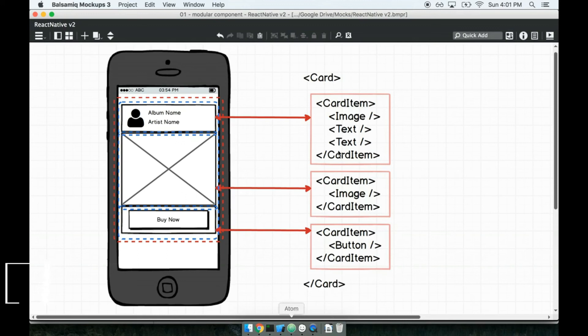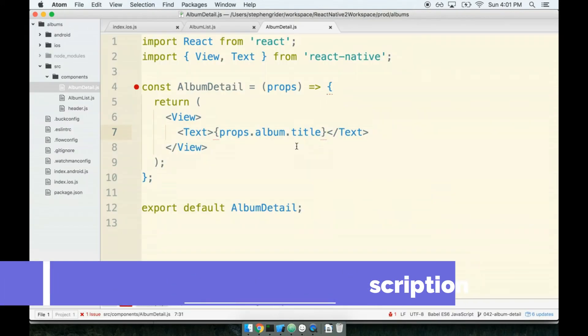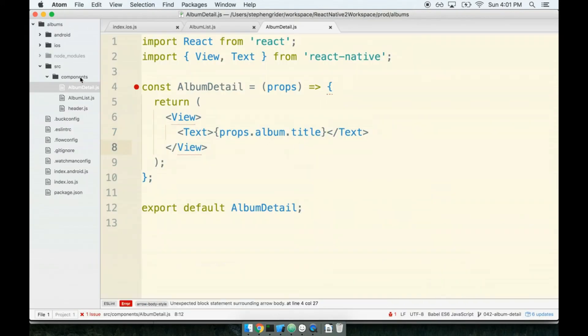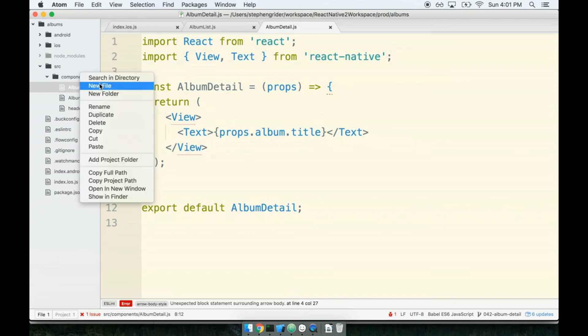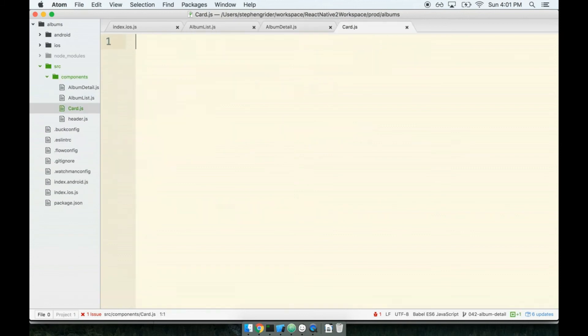Anyways, let's get started by making the card component. So again, a new component means a new file inside of my components directory. I'll make a new file called simply card.js.